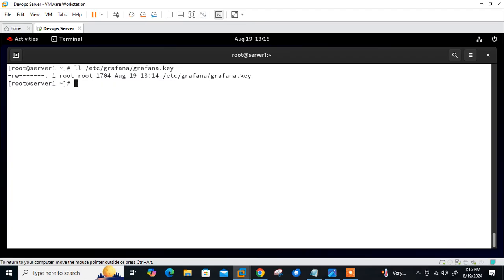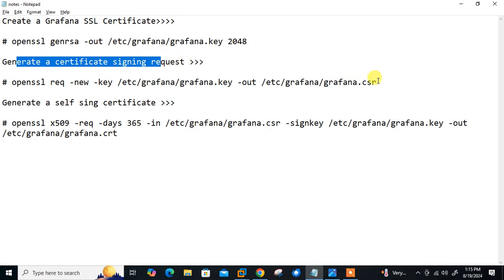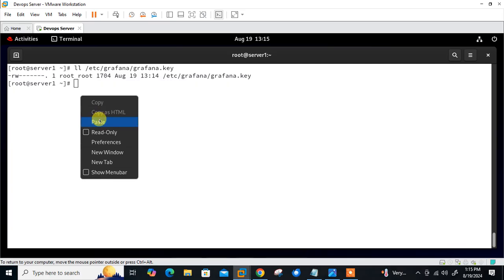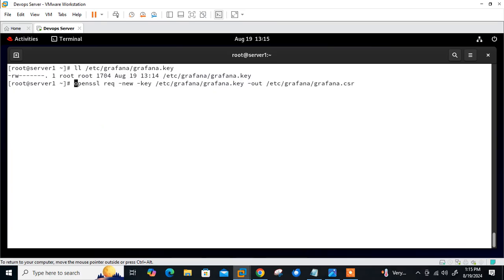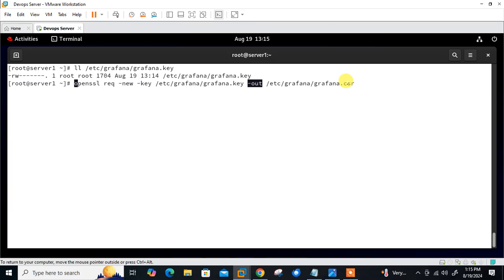Now move to the next step which is to generate CSR (Certificate Signing Request). In this step we will generate the CSR file using the private key from the previous step by using the following command. This command will generate the certificate signing request using the private key. When you press enter you will get prompts to give some answers which might include your fully qualified domain name, email address, country code and others.